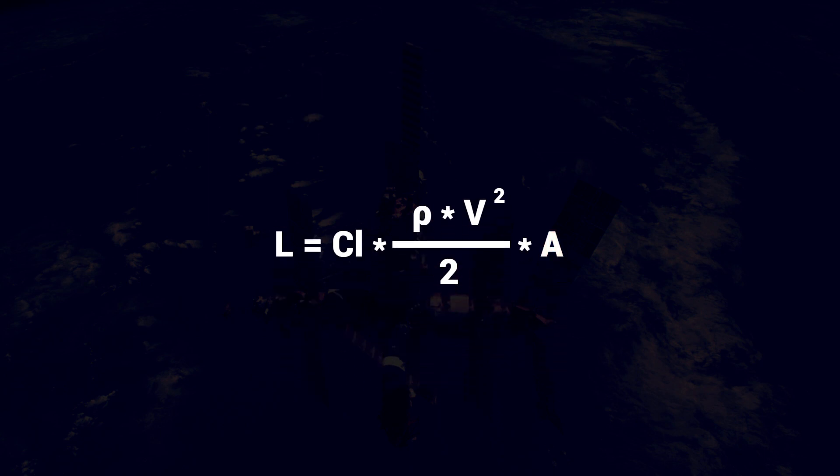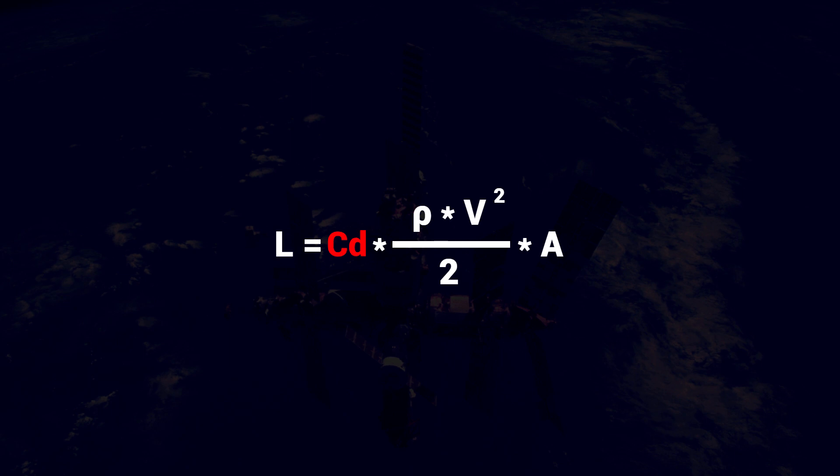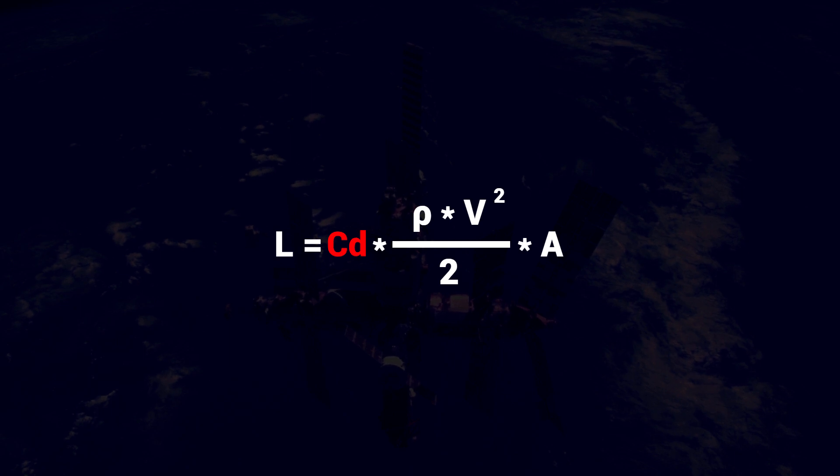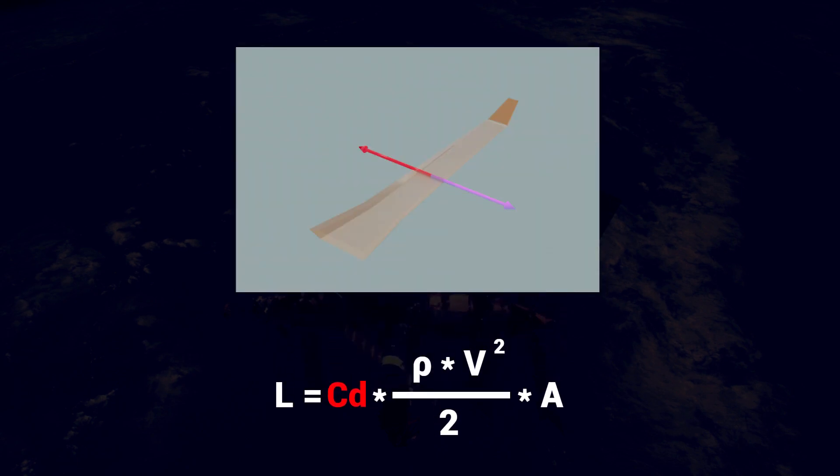The drag equation is essentially identical to the lift equation, with the main difference being the use of a drag coefficient instead of a lift coefficient. The drag coefficient is also determined experimentally and stored in a curve called a drag curve. However, the direction of the drag force is simply opposite the wing's relative velocity.